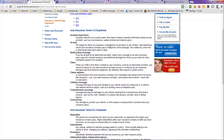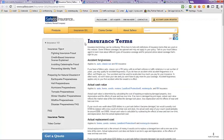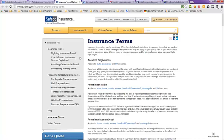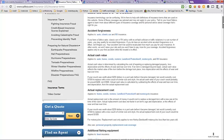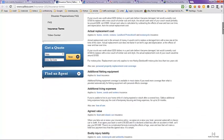And the next tab here is from Safeco. They have insurance terms here and insurance tips, fighting insurance fraud, credit based insurance score explained, avoiding catastrophe fraud, preventing identity theft. Just a lot of different topics and these are the insurance terms that you'd be dealing with here.